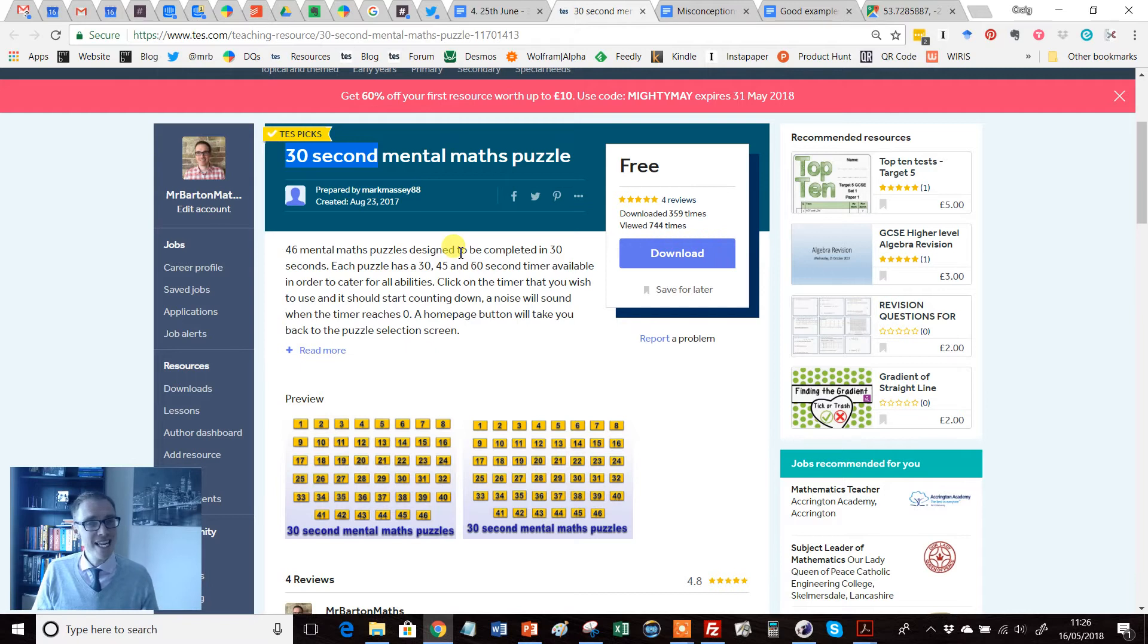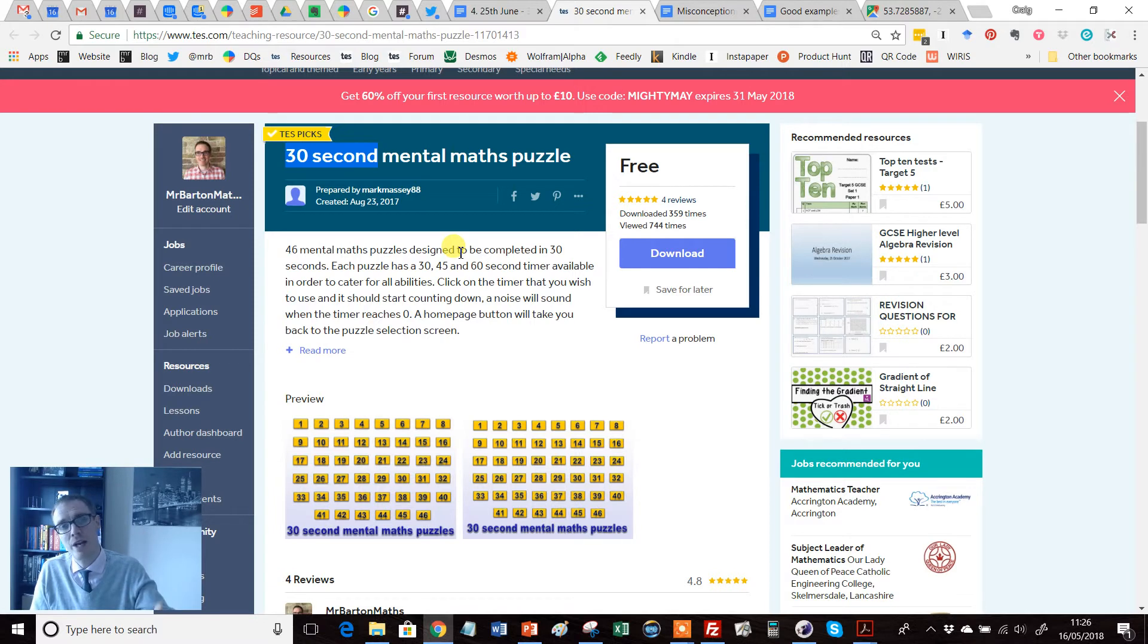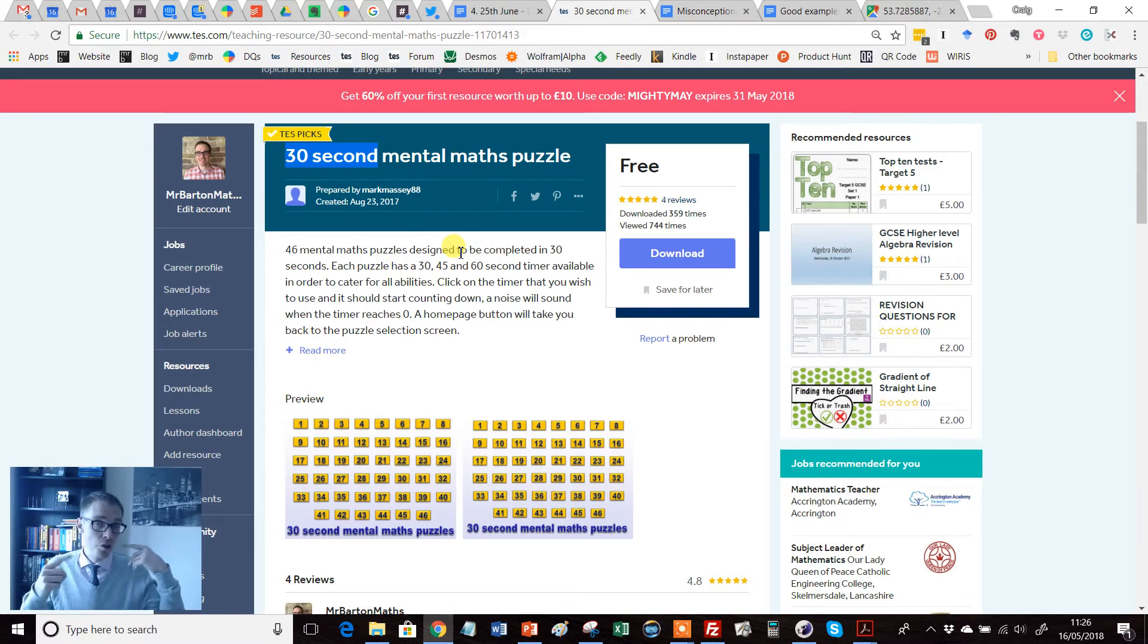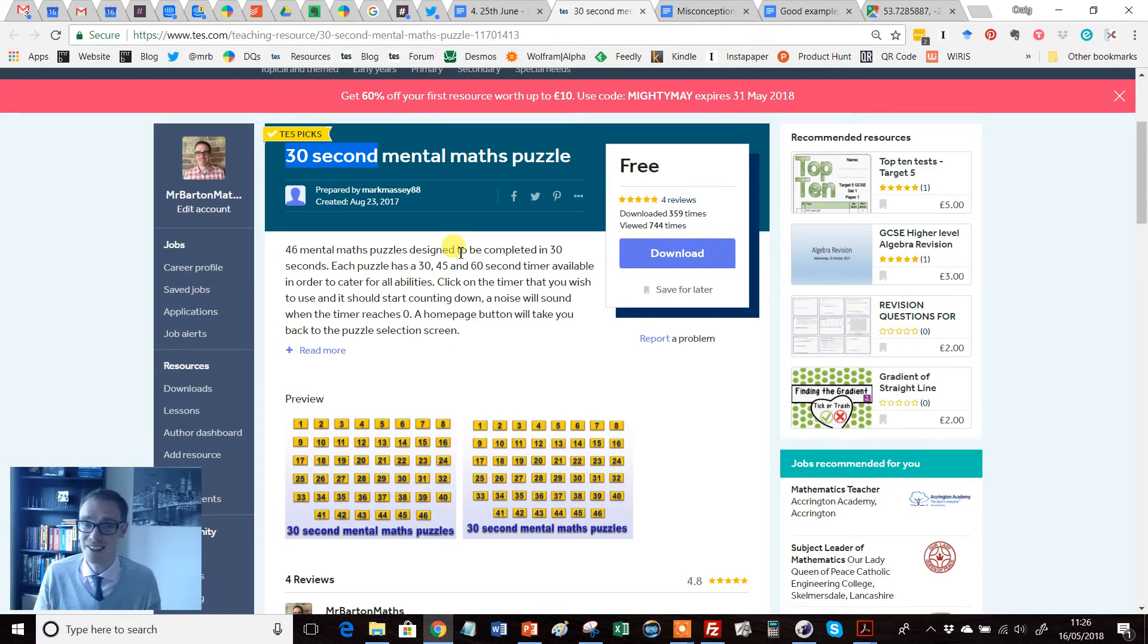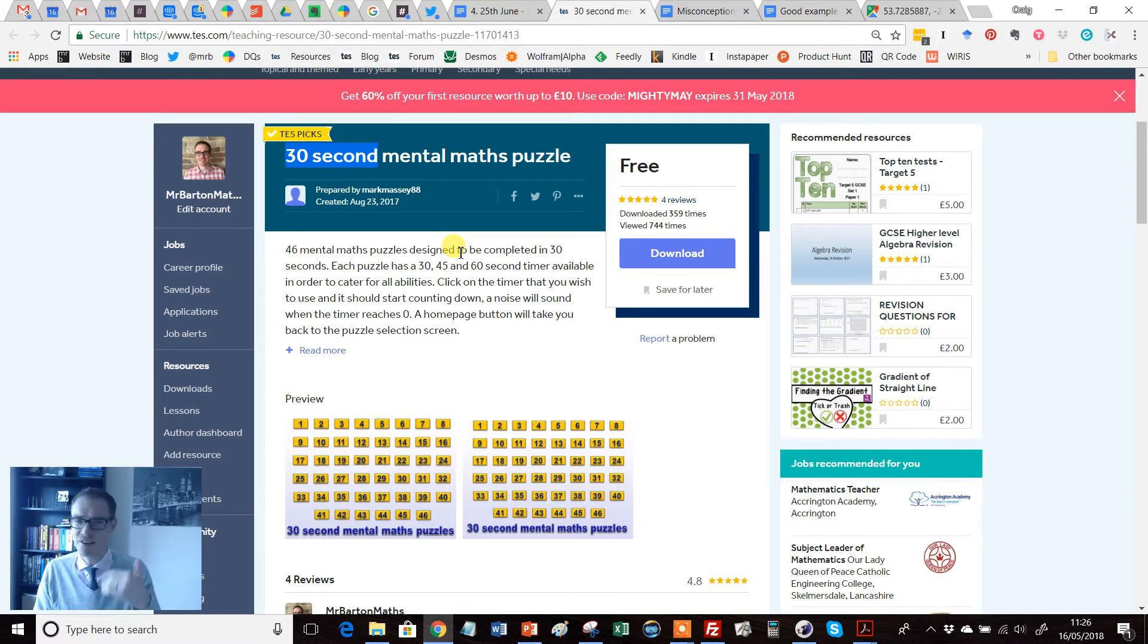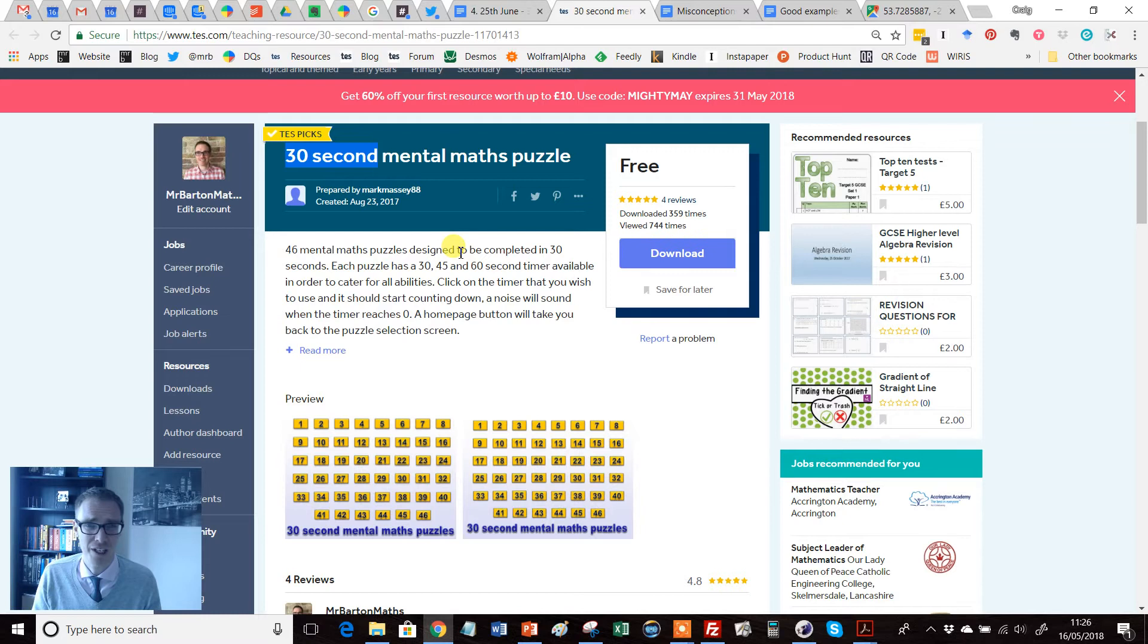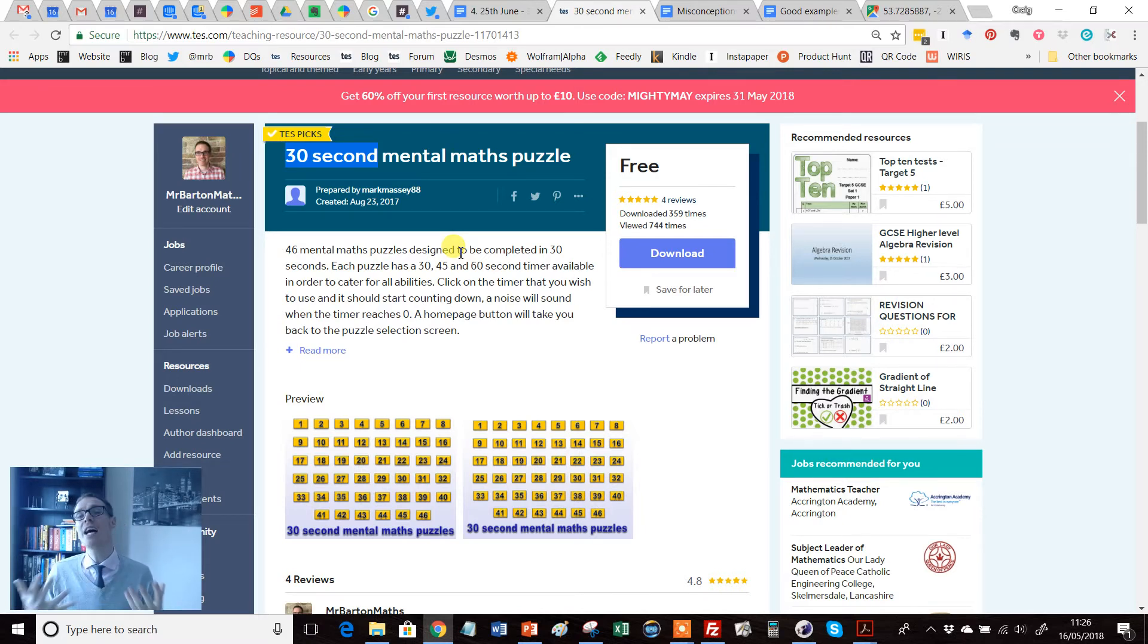And if we can ease the burden on working memory by getting as much of that automated, so it can simply be retrieved from long-term memory like that, then students' working memory is empty, there's enough capacity left for them to do more complex things, like solve problems in context involving those kind of simple calculations, as opposed to being bogged down in the minutiae of solving it. So they're the kind of two schools of thought.